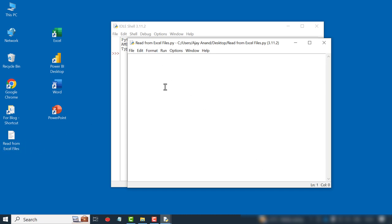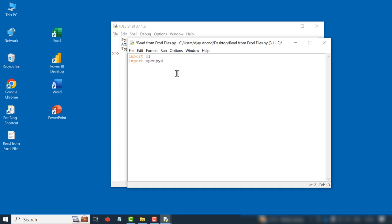Now the first line of the code: import os. OS is a Python module which will help us to interact with the operating system of the computer. Next line, import openpyxl. OpenPyExcel is a third-party Python library which will help us to read and edit Excel files.